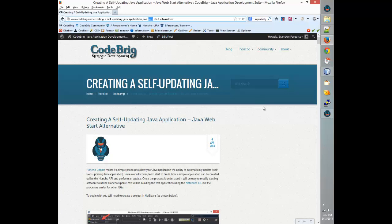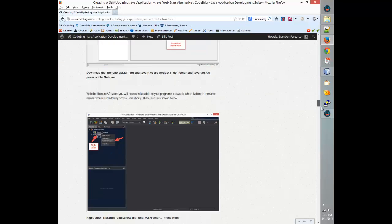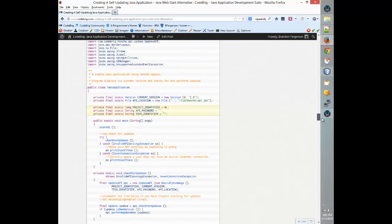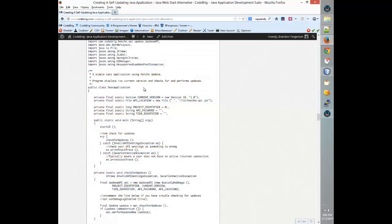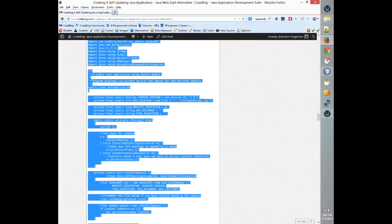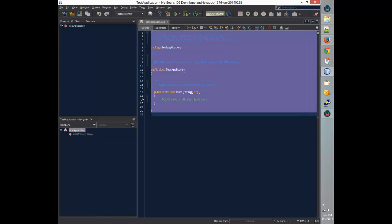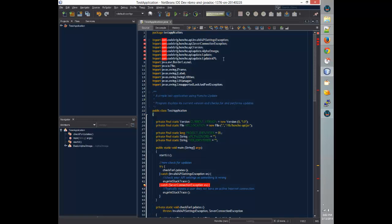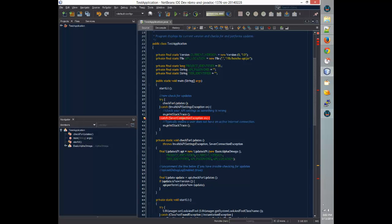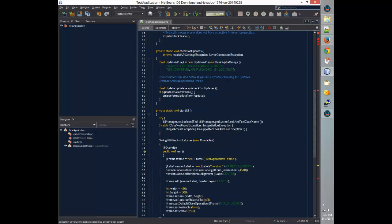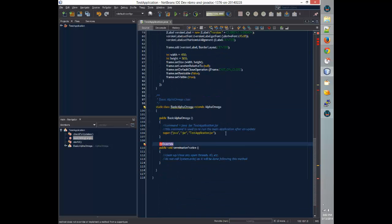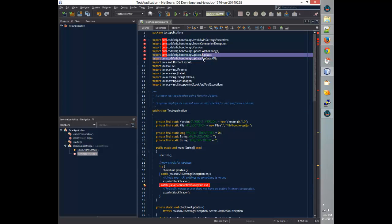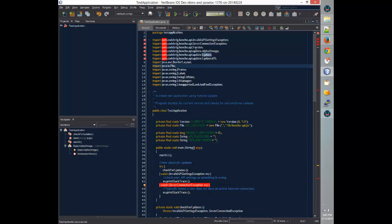This link will also be in the description, so you can find it there. If you scroll down, you'll find some example code. Double click on that — it'll remove the formatting — and then Ctrl+A, Ctrl+C to copy it. We're going to paste it into NetBeans. Now it's going to say that it can't find these classes, because they are in the API, so we're going to need to link the API to this project.